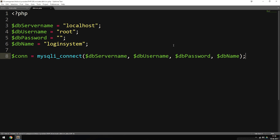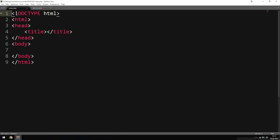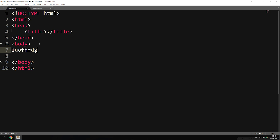Now that we have this, we can actually go ahead and create the connection to this file inside, for example, our index file. Typically we'd include the connection inside a PHP script that needs to access the database to insert or pull out data. Just to show you how to get this database access working, I'm going to use the index file — let's say I have some PHP code inside my body tag where we need to select data from the database.